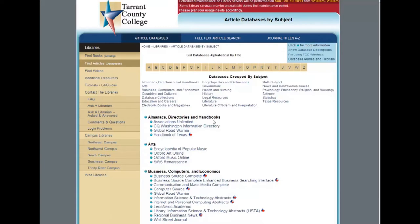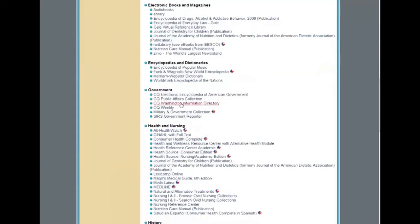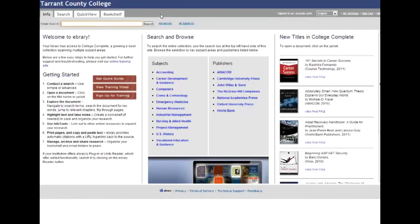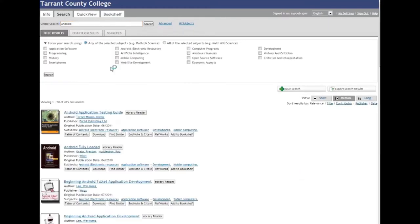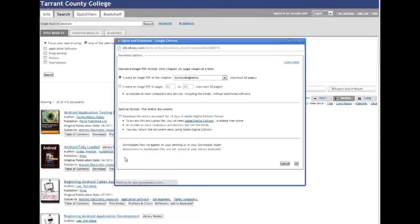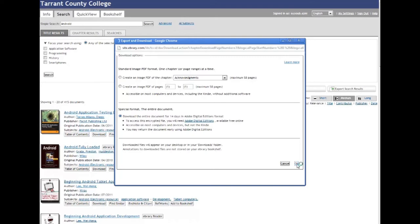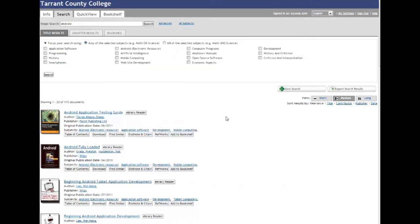Now, let's move to the computer and download the DRM-protected e-book. For this video, I'm downloading an e-book from one of the databases available at Tarrant County College Library called Ebrary. Ebrary grants me access to this book for up to 14 days. At this point, I have already installed Adobe Digital Editions and authorized my computer using a free Adobe account.